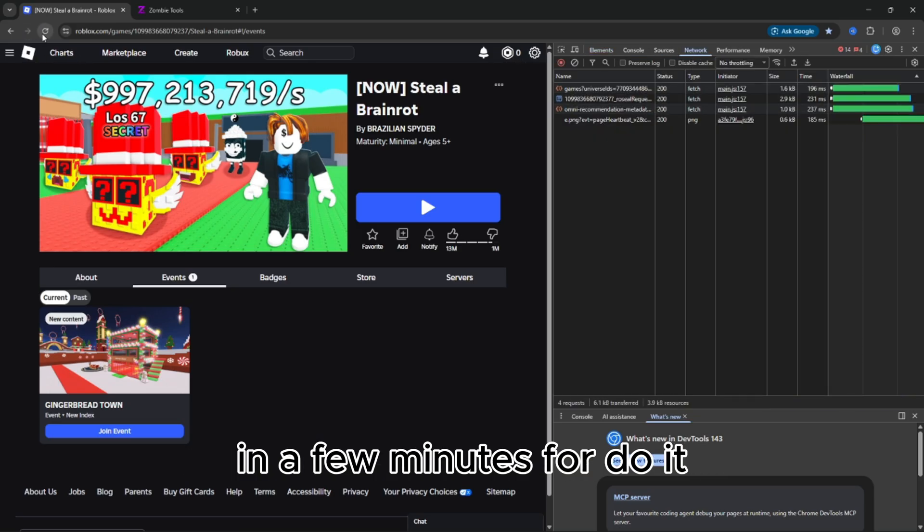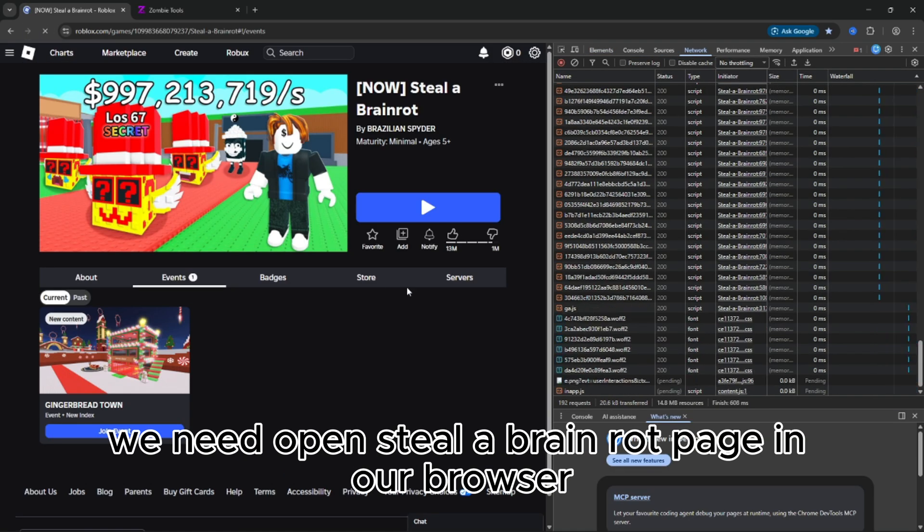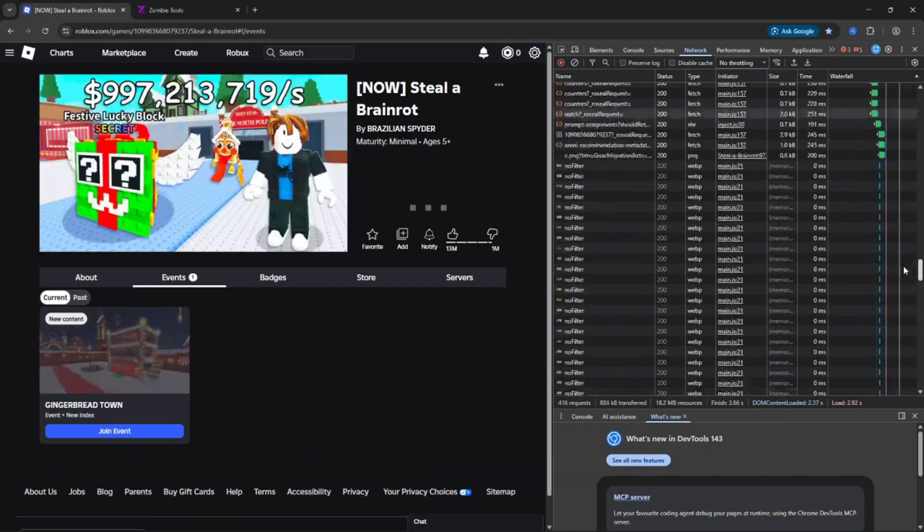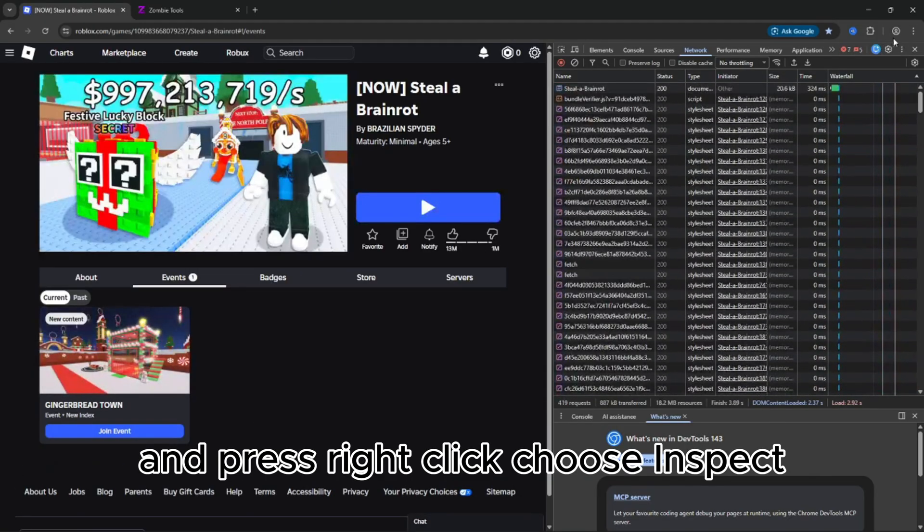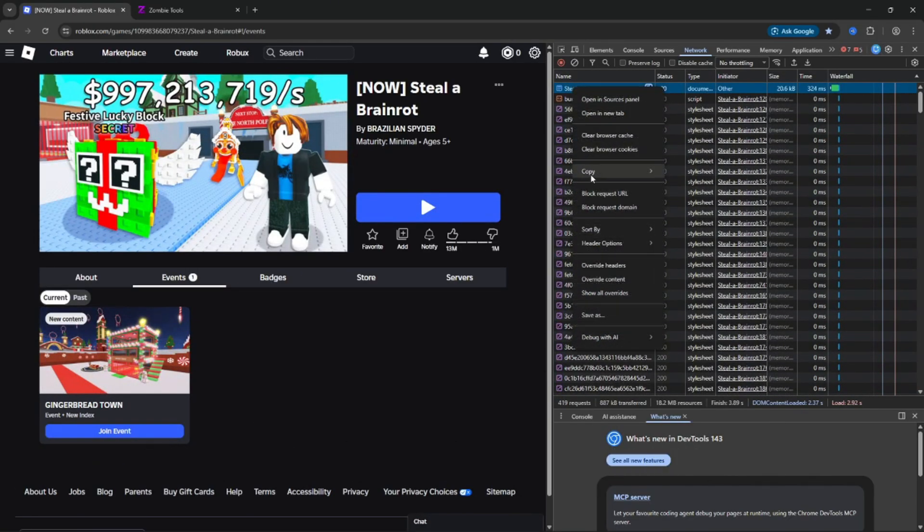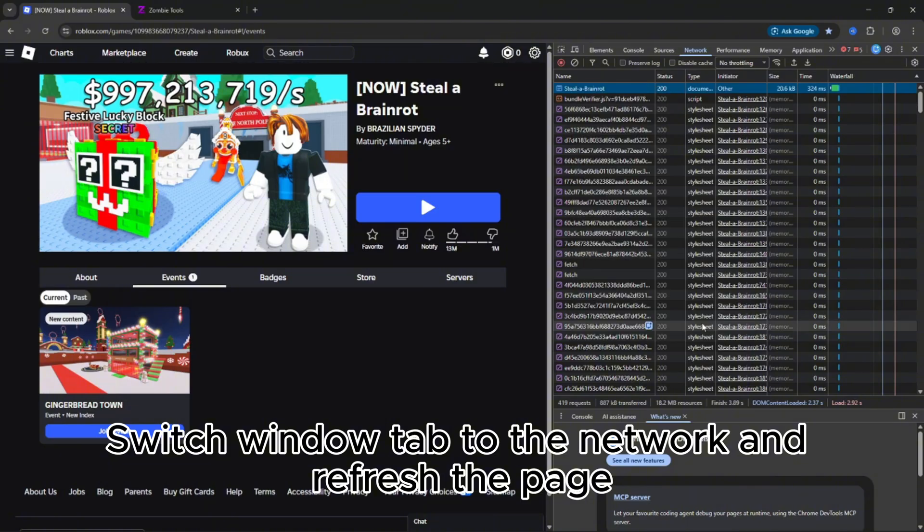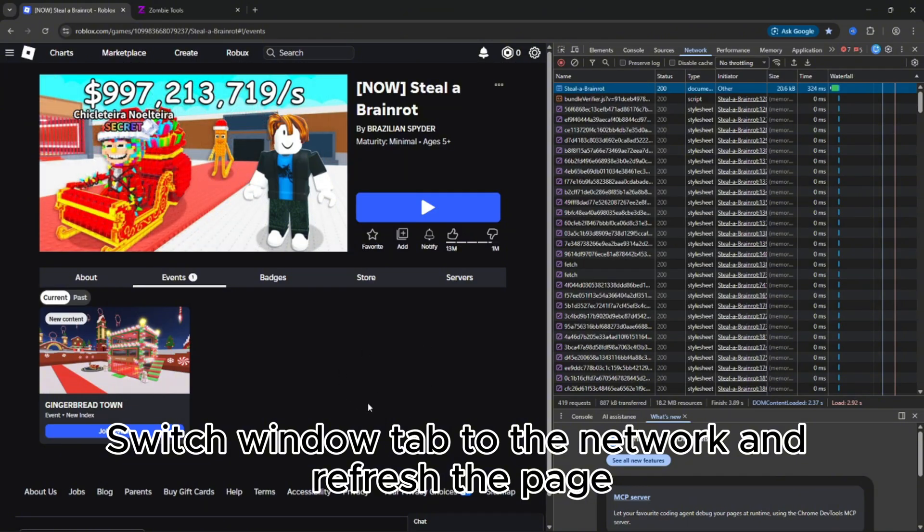To do it, we need to open the Steal a Brain Rot page in our browser and press right click, choose Inspect, switch window tab to the network, and refresh the page.